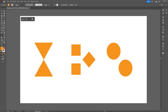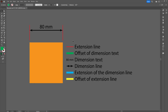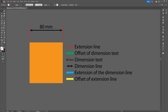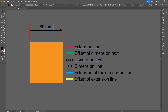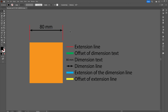Before we dive into the settings of the dimension tool, let's have a look at the parts of the tool. The vertical red lines are called the extension lines. In between the extension lines is the dimension line, which is the line with the arrows on it. And the dimension text is the text just above the dimension line.